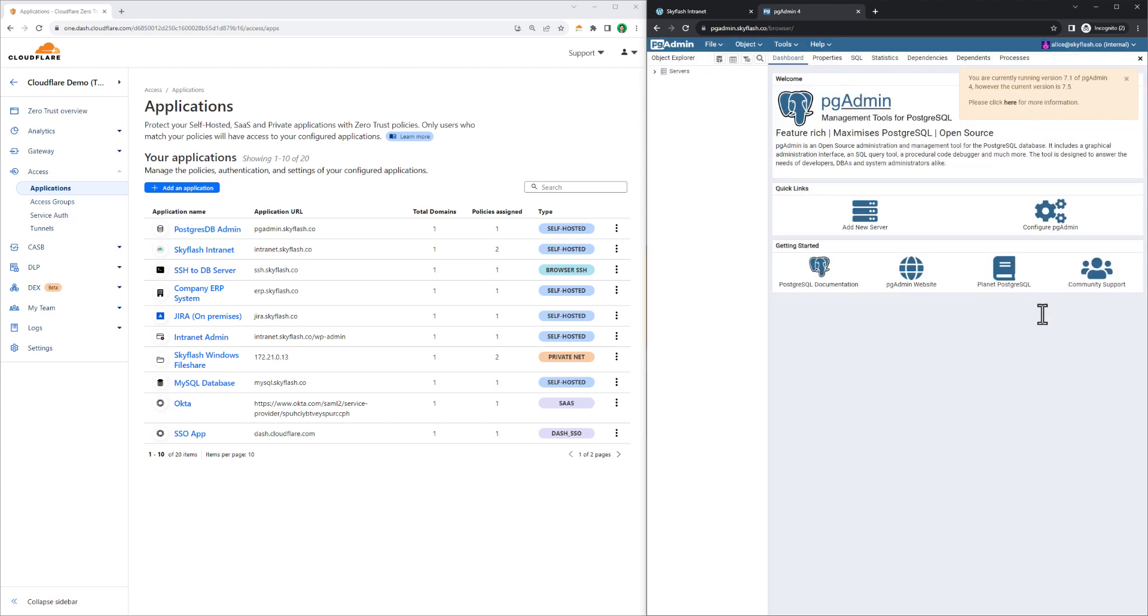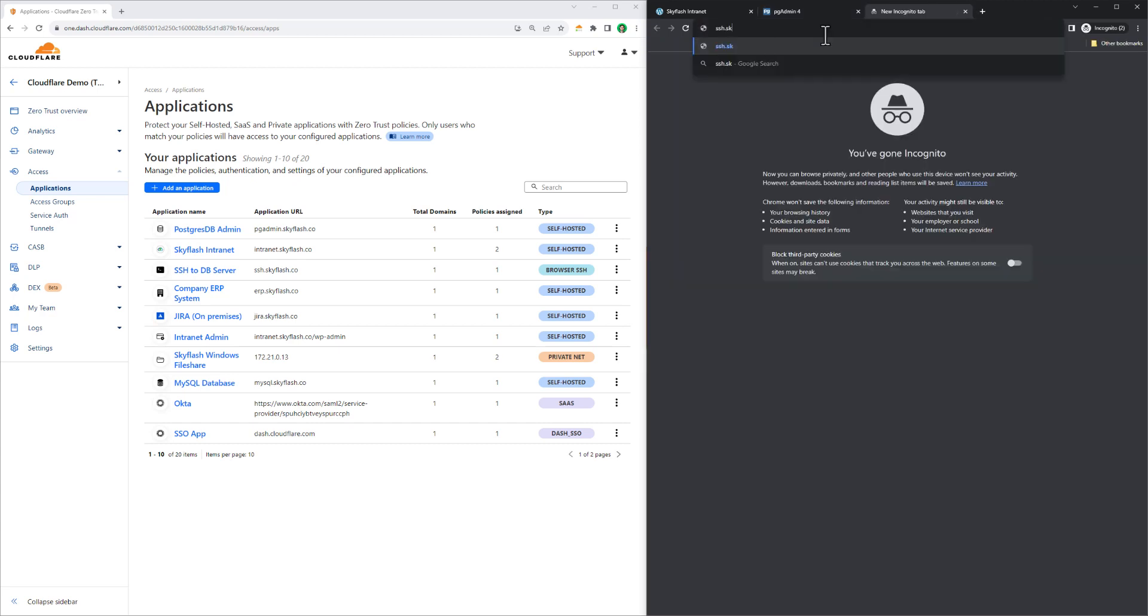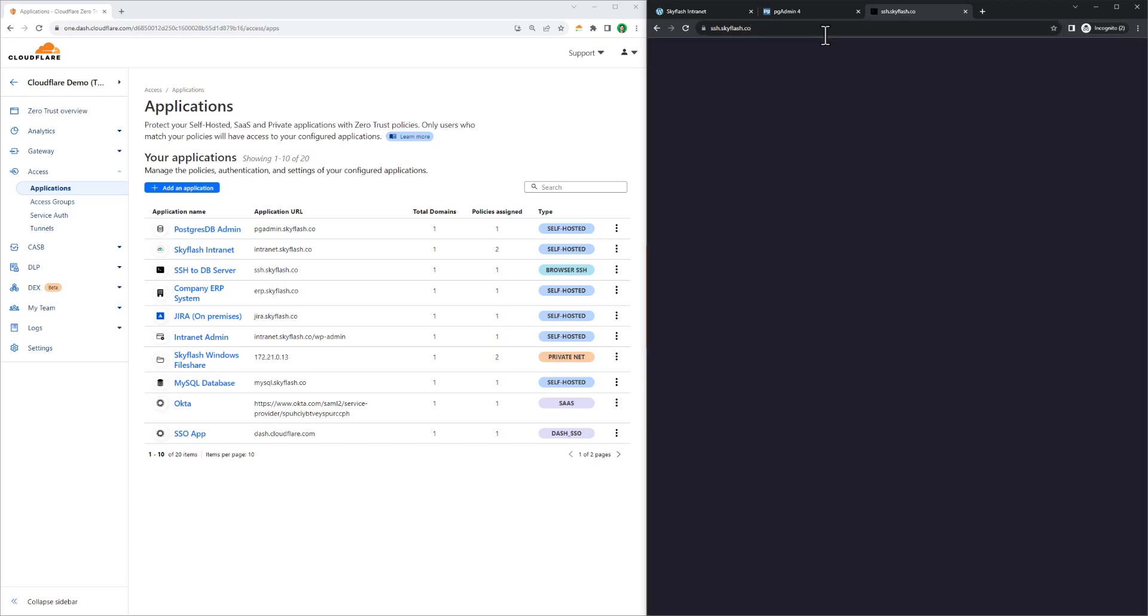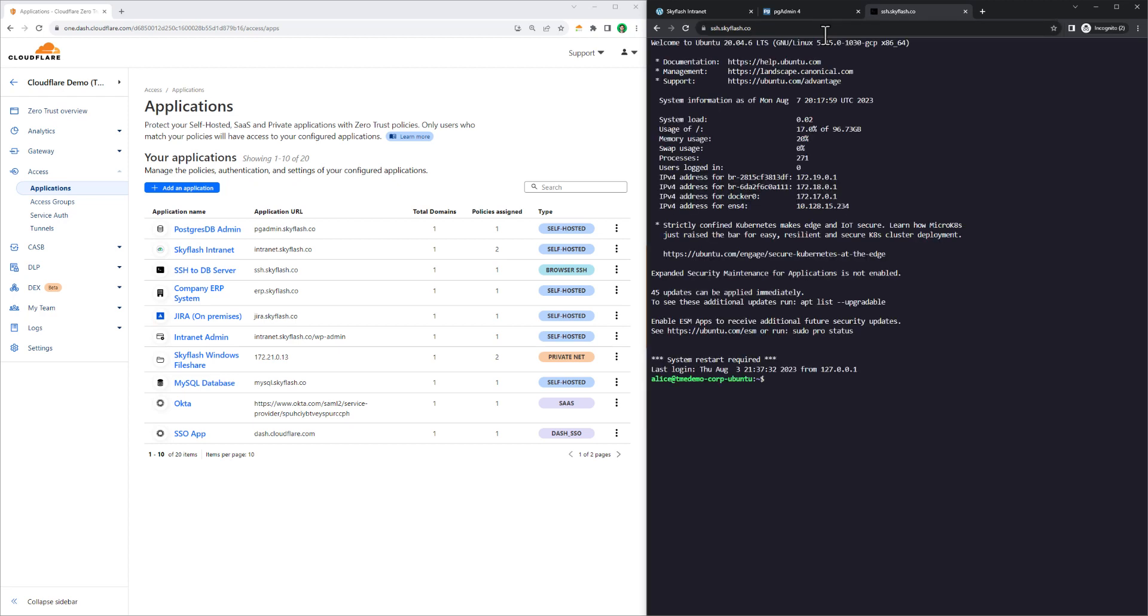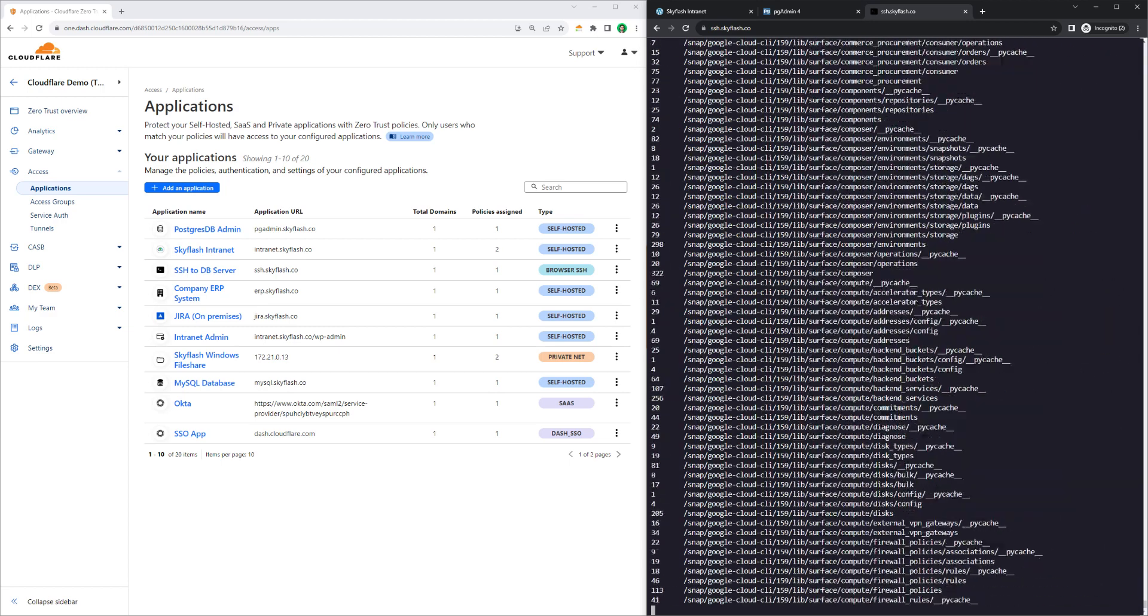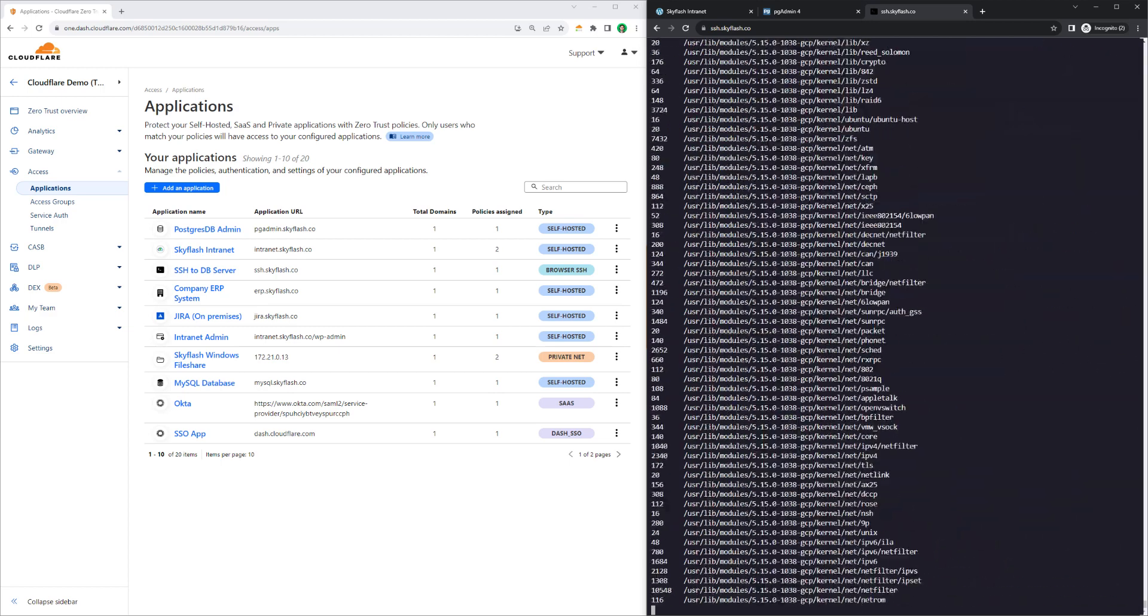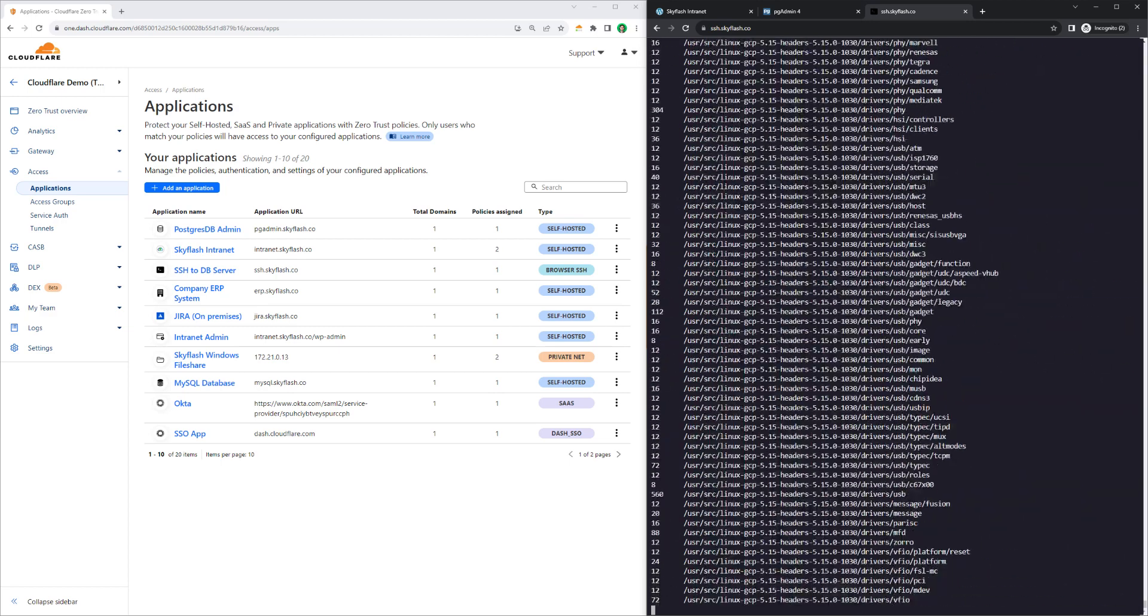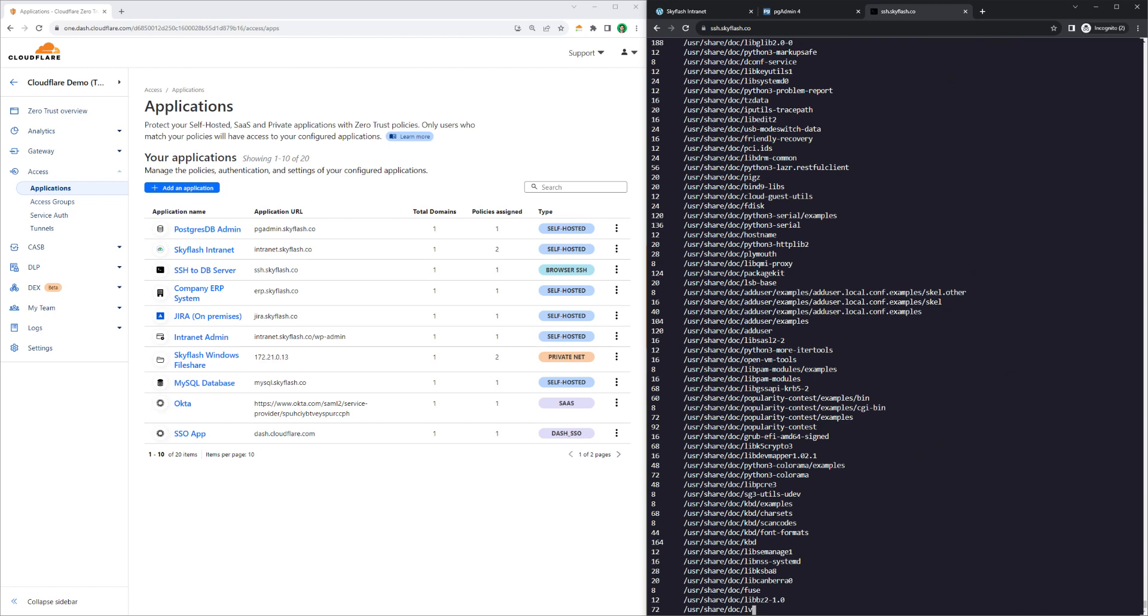In another scenario, Alice, the IT admin, needs to access one of the backend servers over SSH. Cloudflare Tunnel works with web-based applications, but it also works with non-web applications too. I'm typing in ssh.skyflash.co, and Alice is granted access to a browser-based SSH terminal with minimal security overhead for things like key management and without the inconvenience of starting from a command prompt or other terminal. You can also see the performance of our client is just as fast as it would be if you sat locally on the machine.